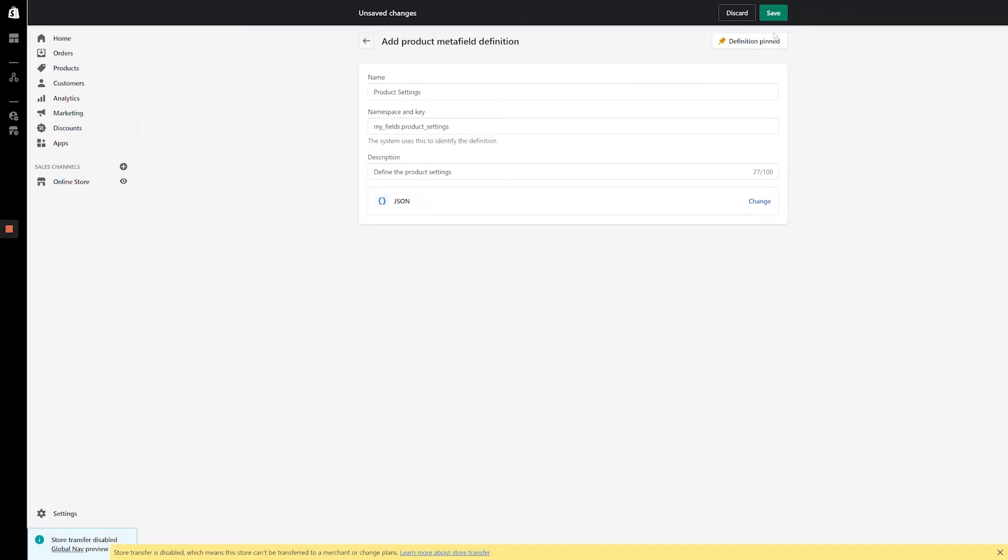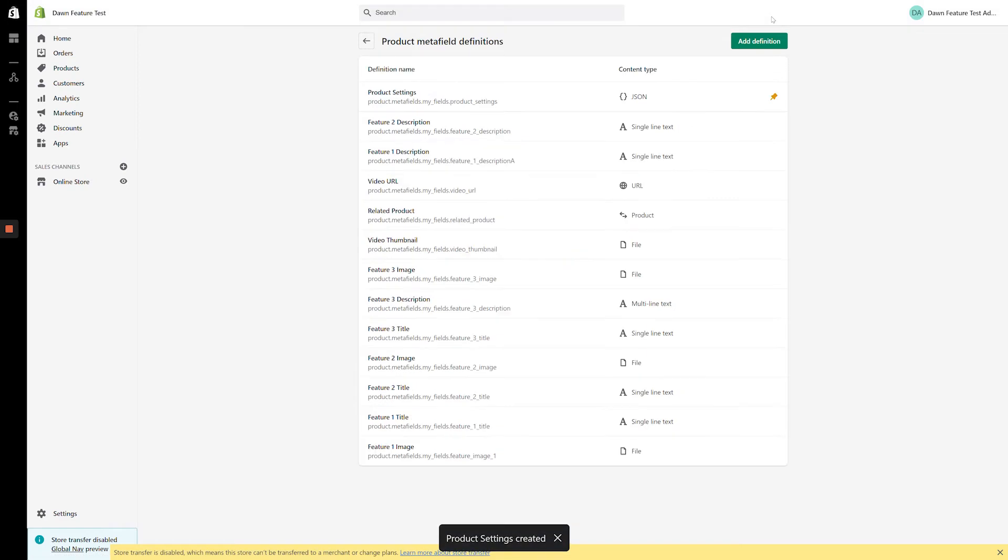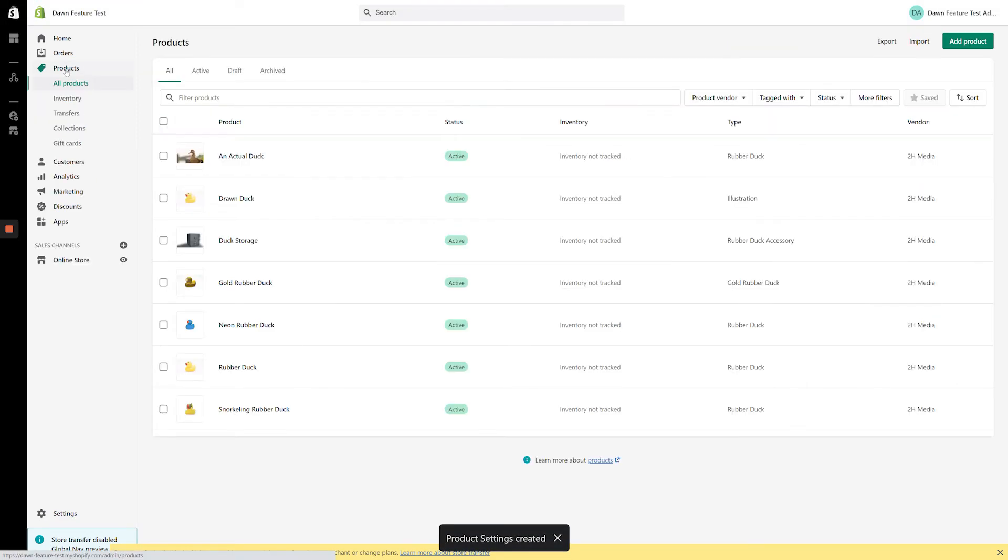With that said, there's no real settings to adjust for this content type, so let's click the Save button and navigate over to the product page to see how it looks in the backend of Shopify.